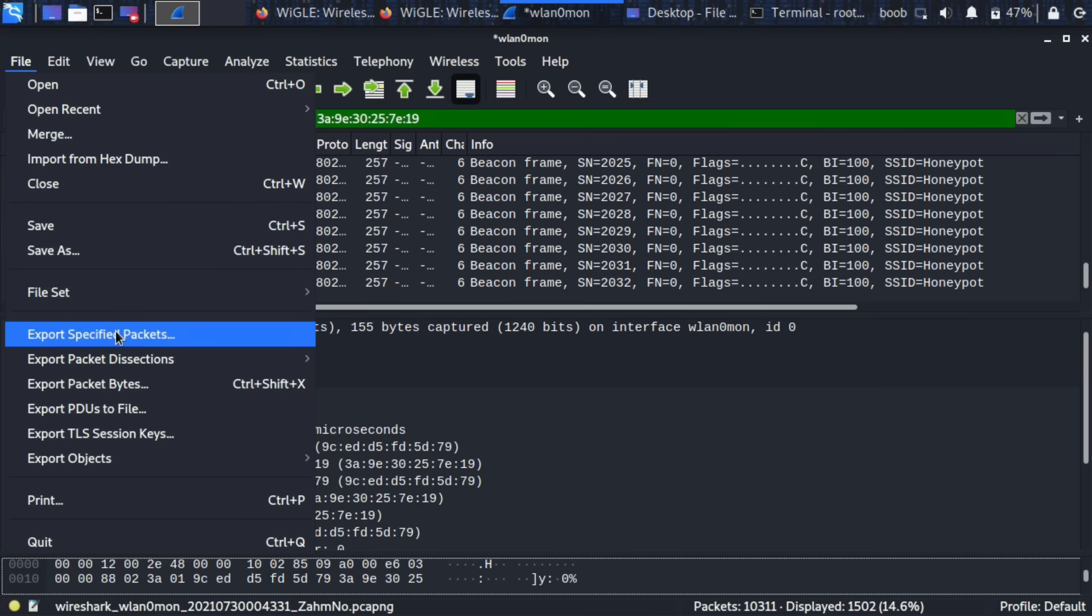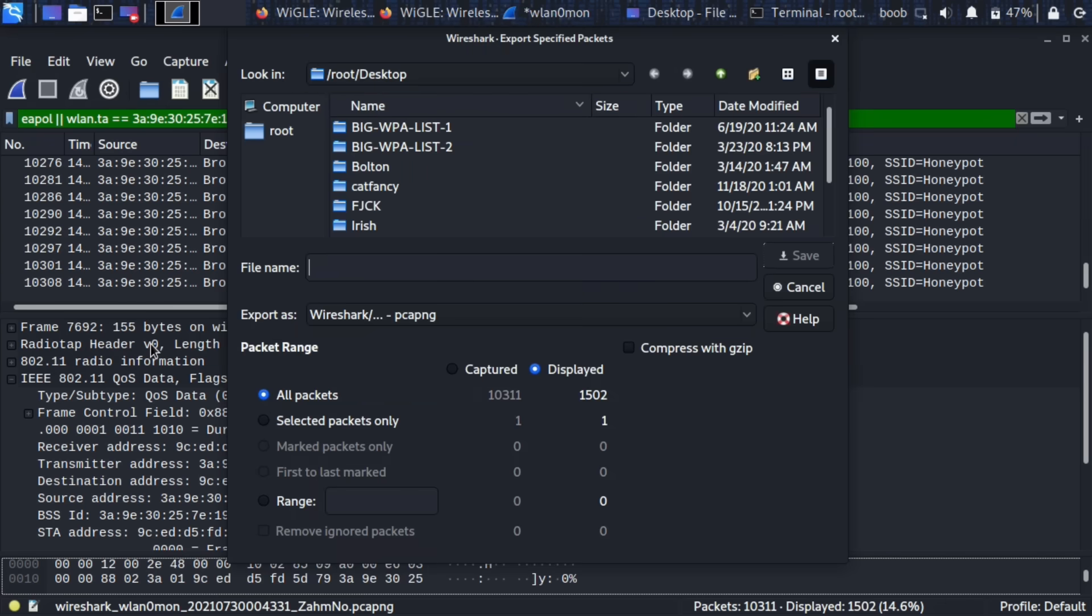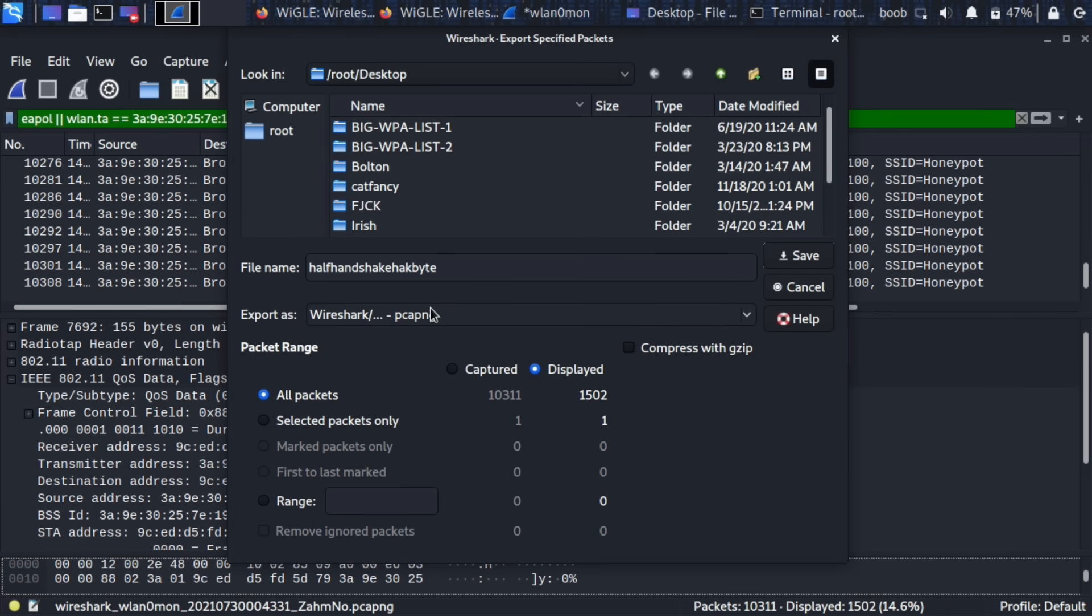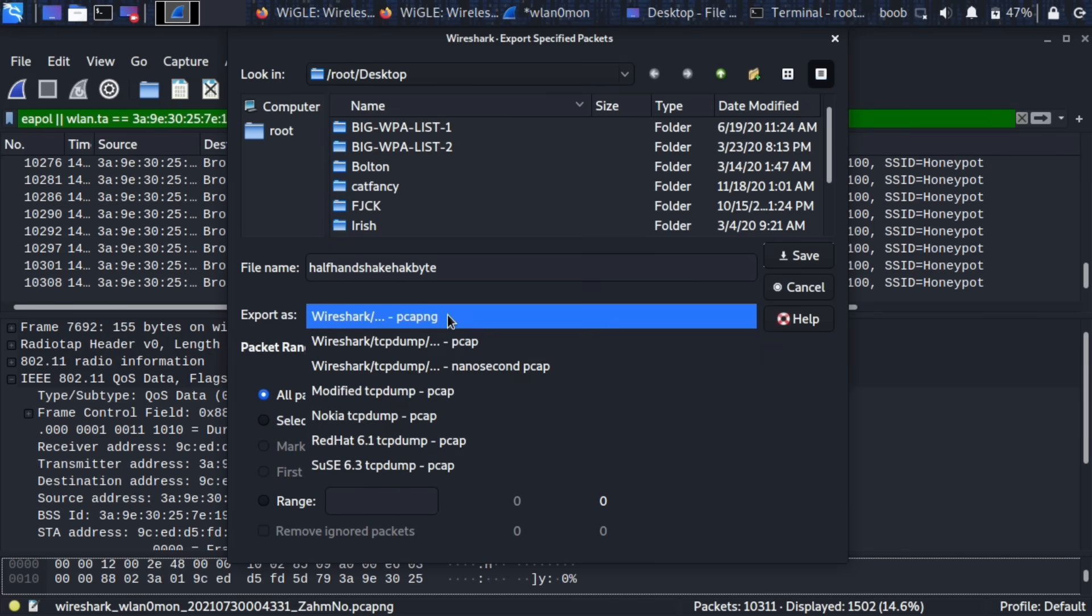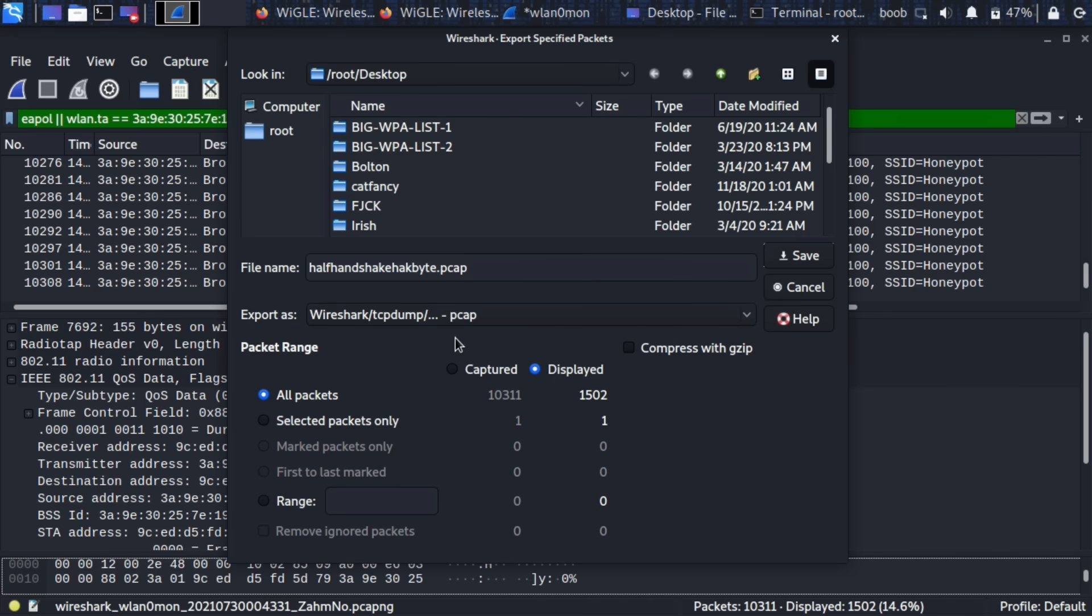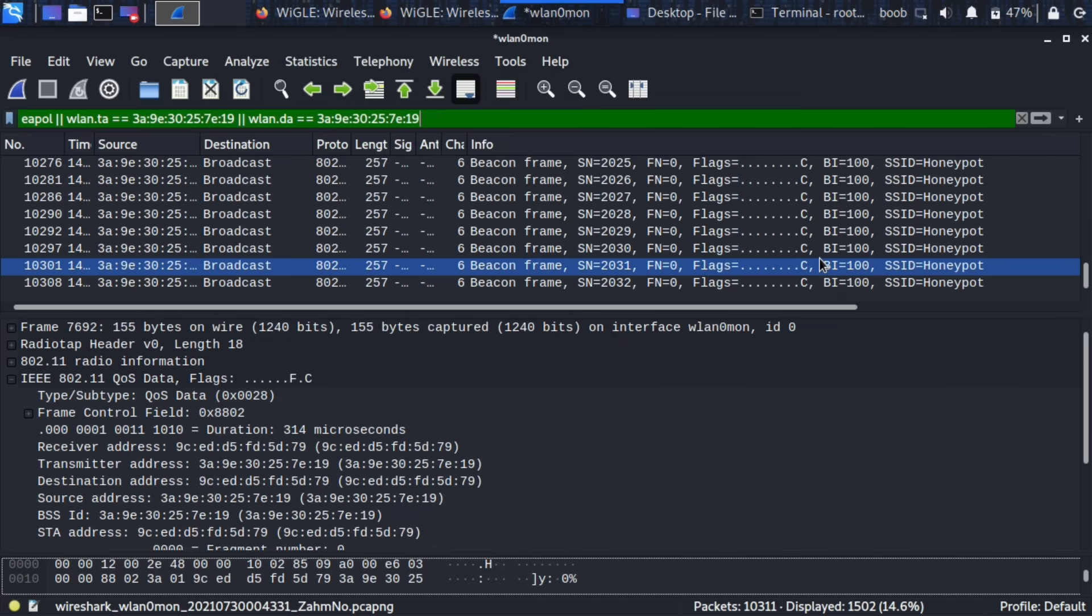So I'm going to go ahead and see I think it's export specified packets. I'm going to save this as half handshake Hackbyte, a little long but I just want to make sure that we get it right. So we're going to just pick the displayed packets based on our filters and we're going to make sure that this is saved as a PCAP file so let's go ahead and save this.